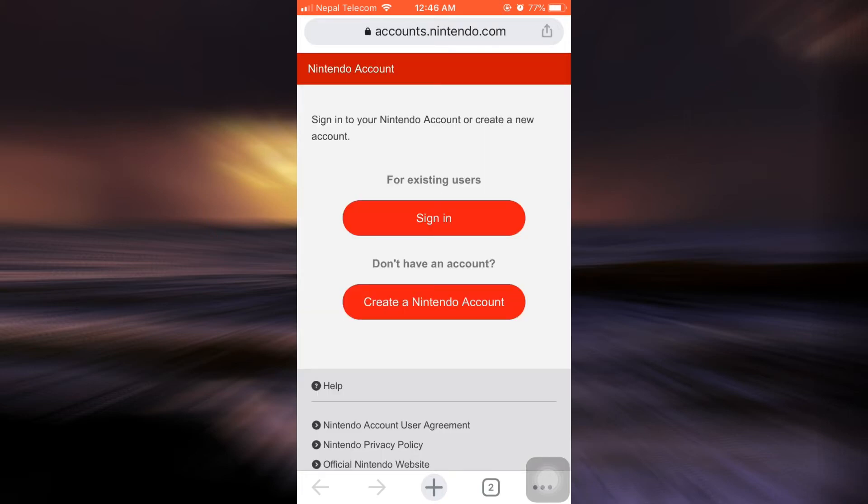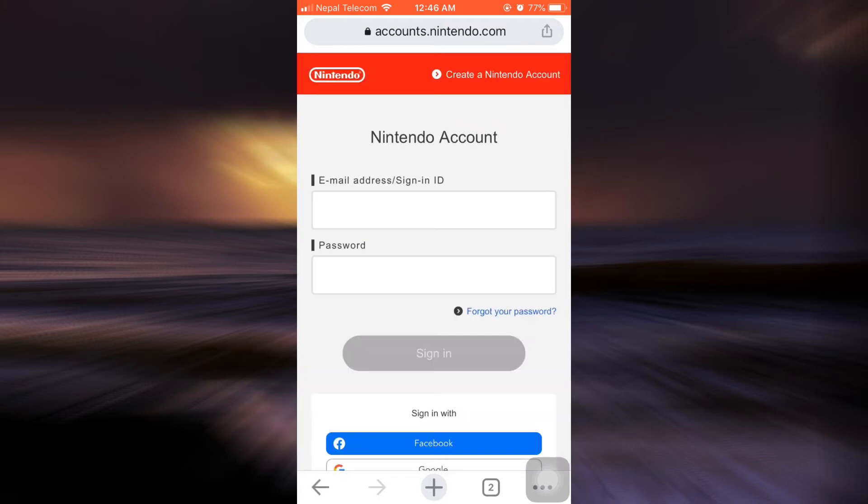You'll be directed to the page where you'll be asked to sign in. Tap on Sign In. Because you do not remember your password, tap on Forgot Your Password.